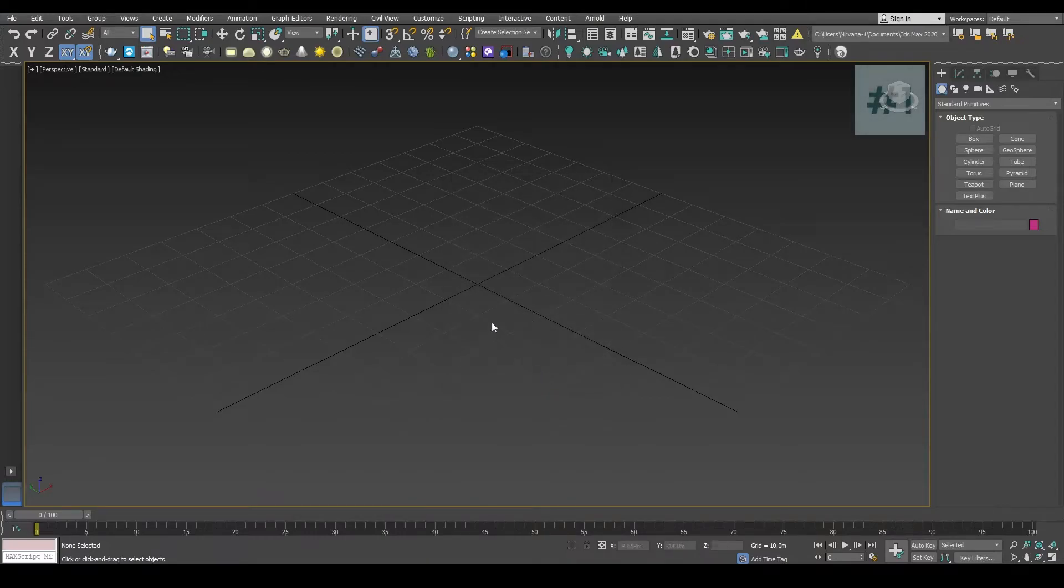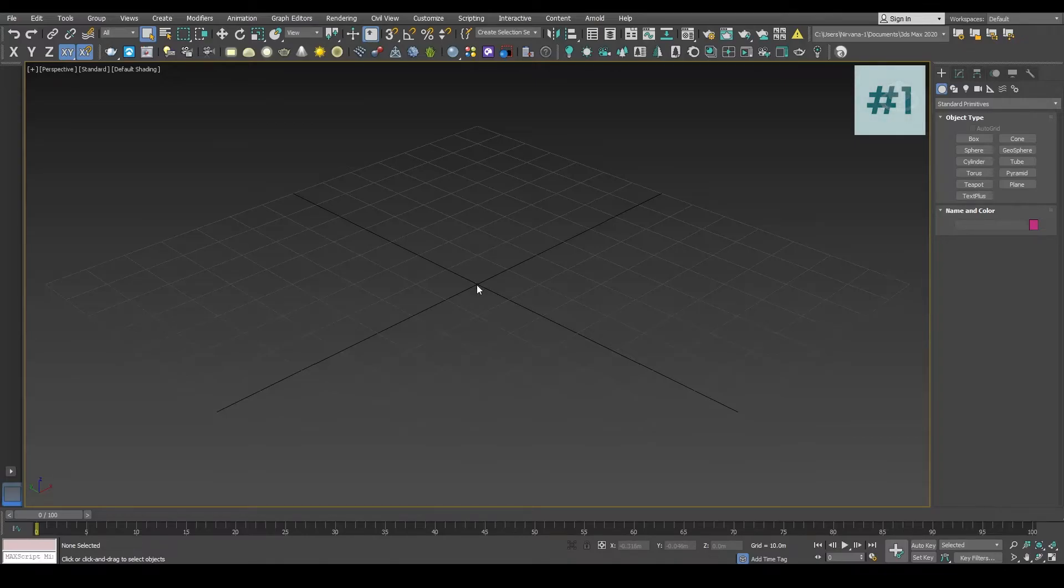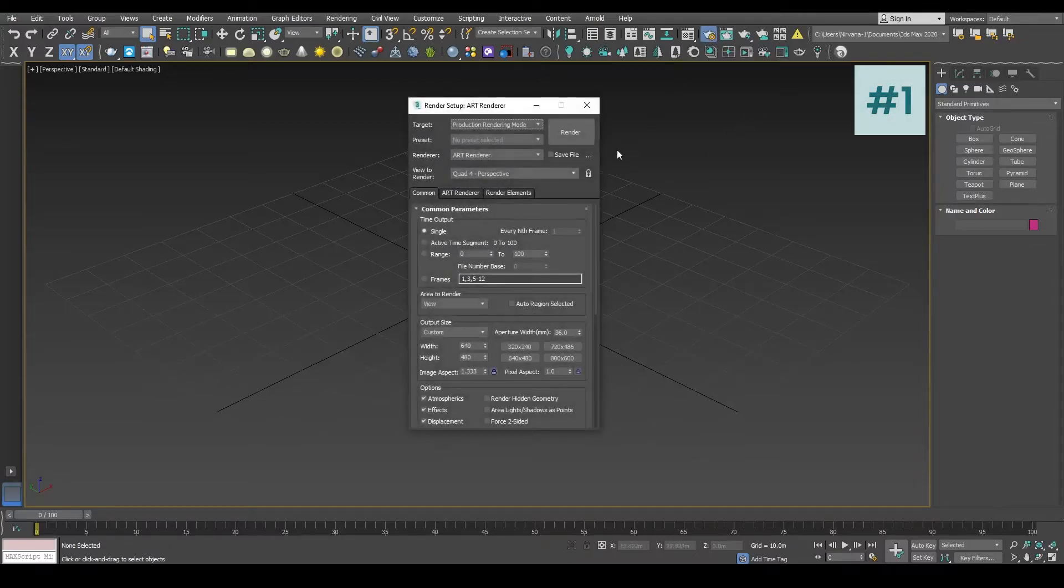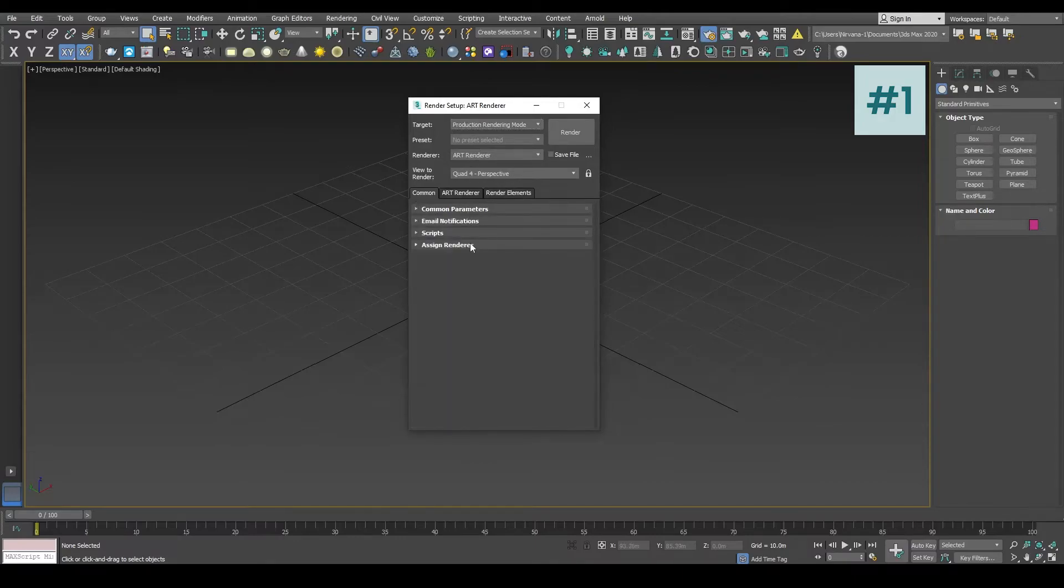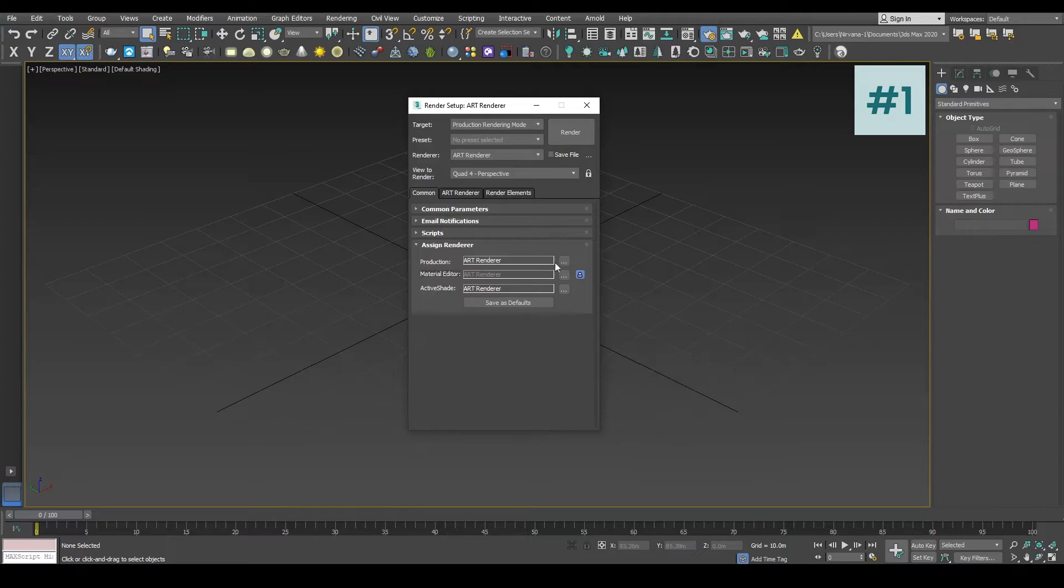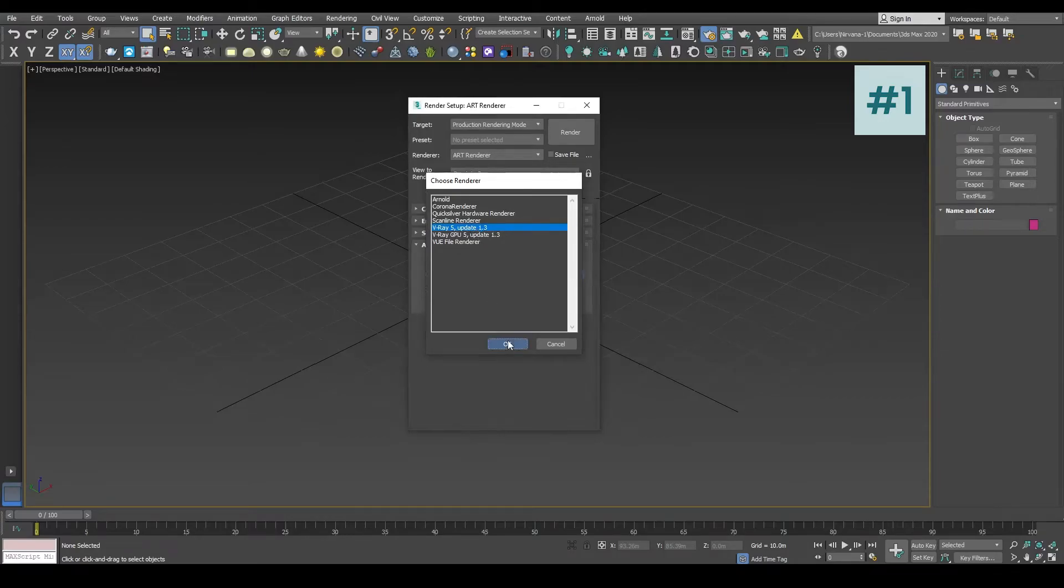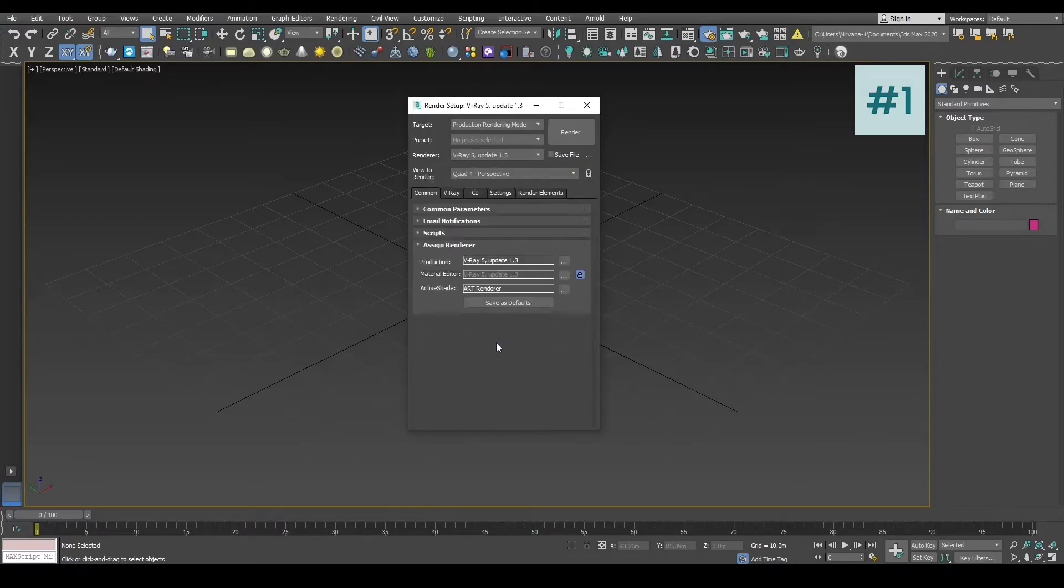And that's it. In the next step we are going to select V-ray as a render engine. For that, let's go to the Render Setup dialog box. In this dialog box we are going to go to Assign Renderer. Here inside Production, select V-ray as your render engine, click OK and close the Render Setup dialog box.